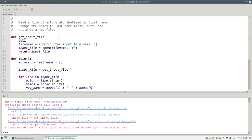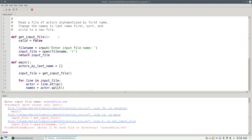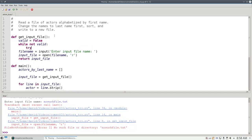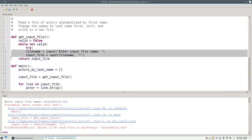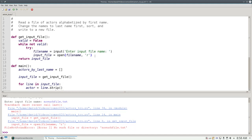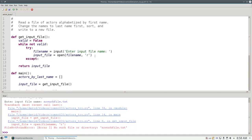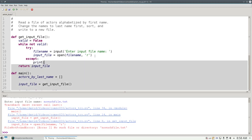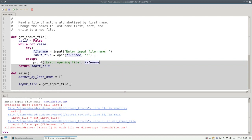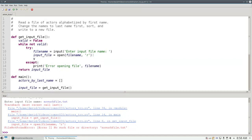We'll set valid to false, and while not valid, I'm going to try getting the filename and opening it. And if there's an error, I'll print error opening file filename. I also have to set valid to be true if it opens successfully, otherwise I have an infinite loop.